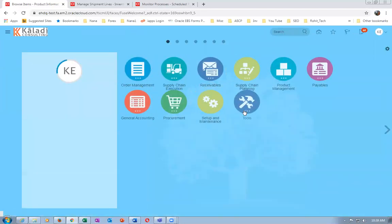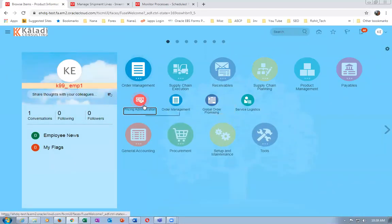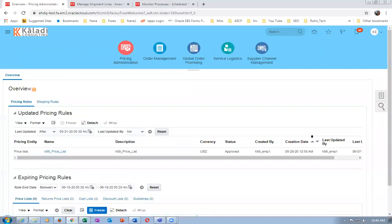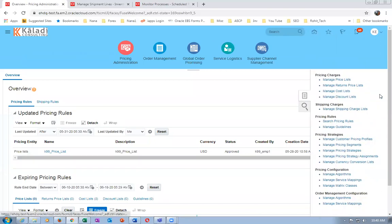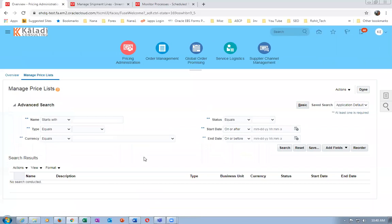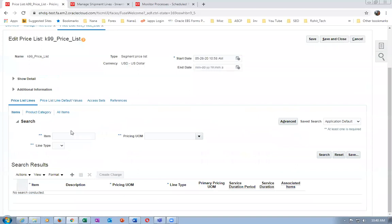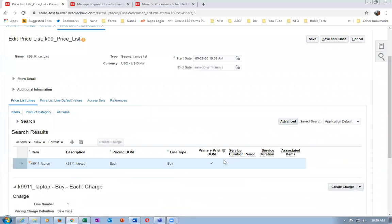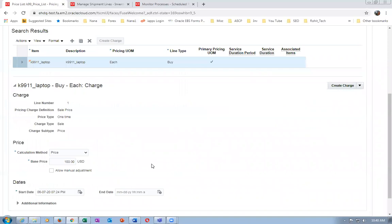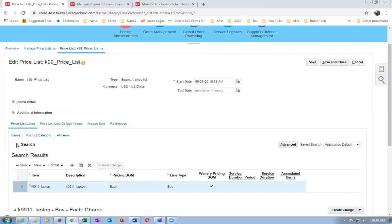Go to Manage Price List and query for the items. Search for the price list - open it and query items. K9911 is the laptop - click Search. The laptop is now having a price of 100. Now search for K9912.